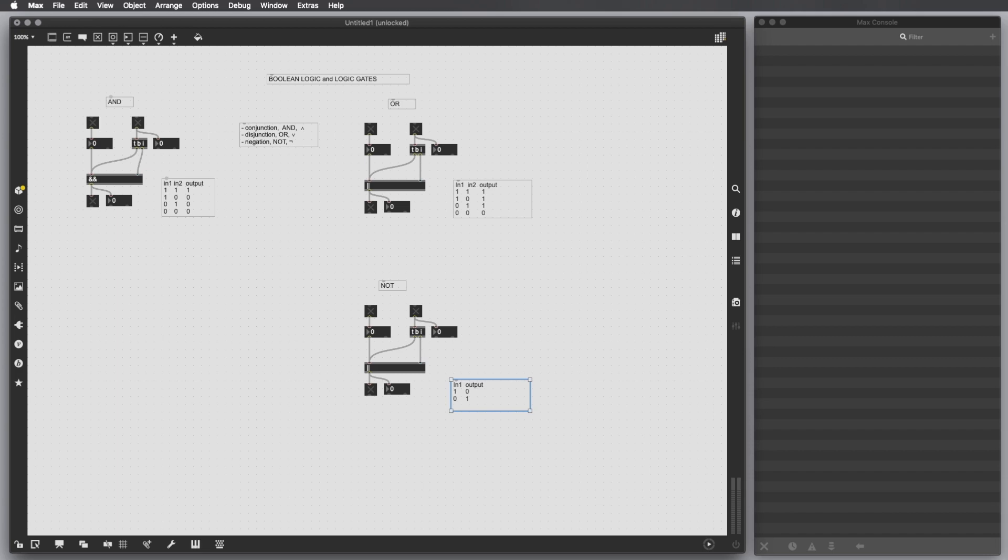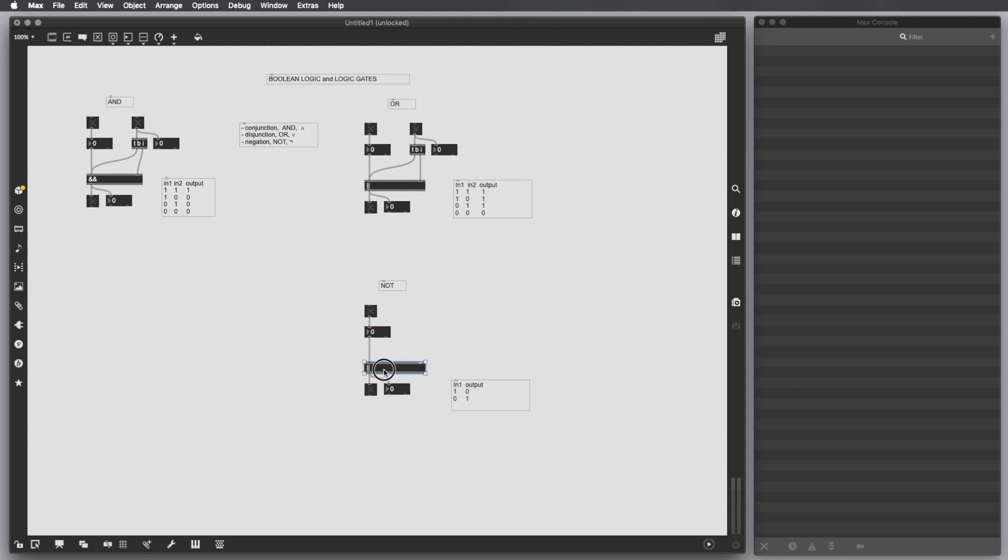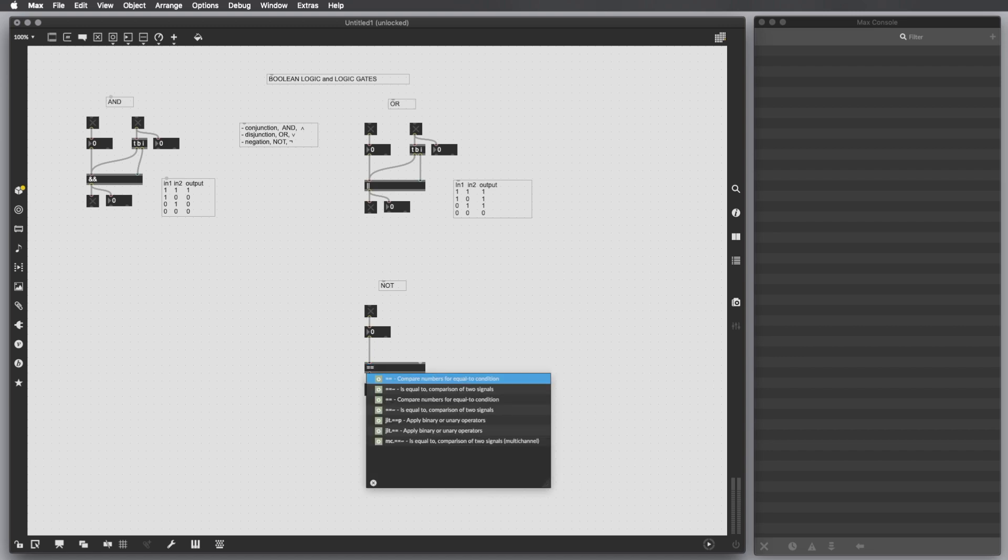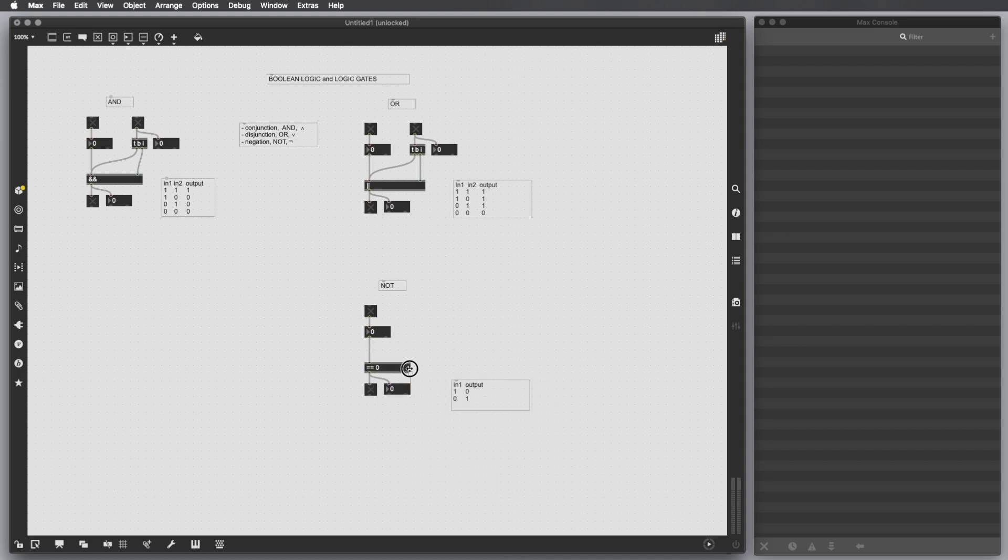It has only one input and it reverses the logical state. If the input is 1, then the output is 0. If the input is 0, then the output is 1. So actually, we don't need all of this. We are gonna put just an equal equal 0 to perform that.